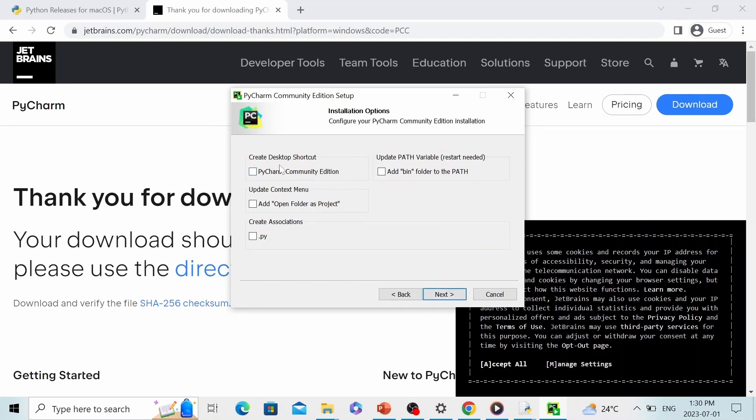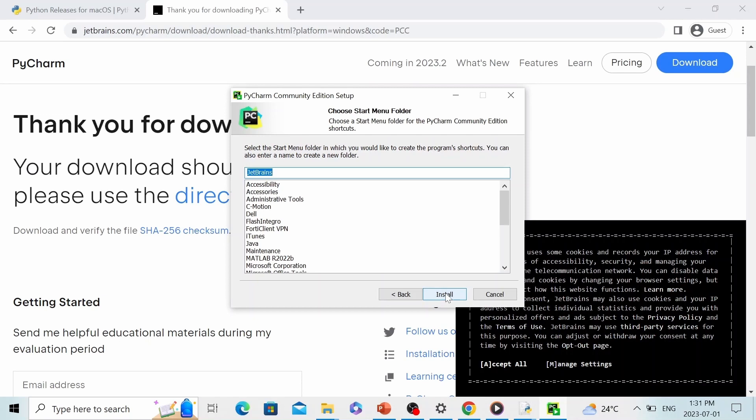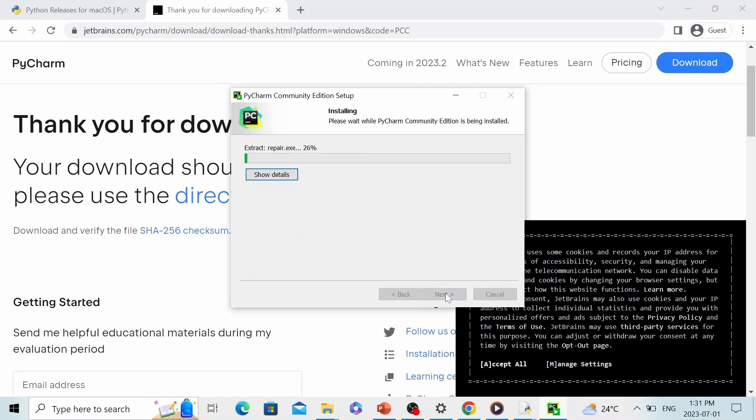If you are happy with the default path, just click next. And if you want to create a desktop shortcut, just click this one. And then click next, and next. It will take a couple of minutes, so I'm going to pause the video.